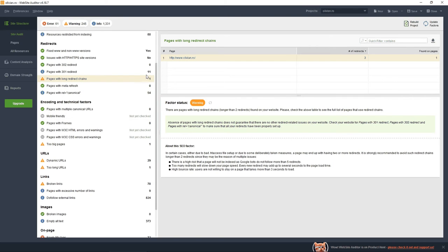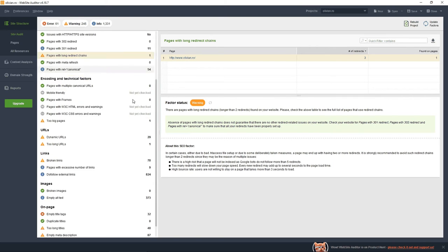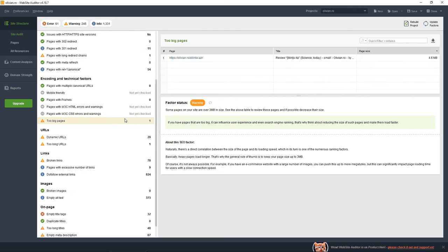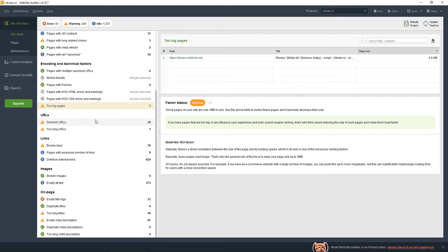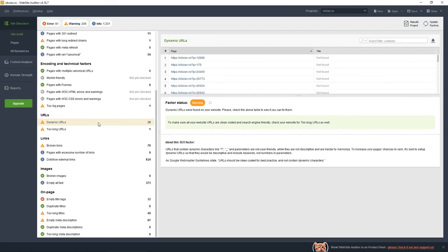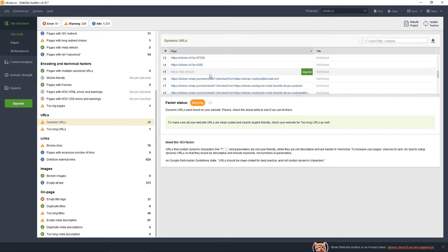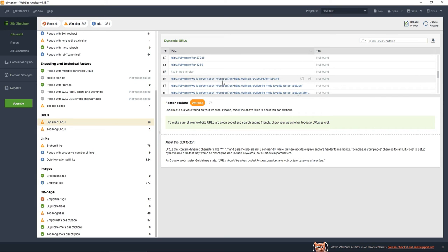I could consider fixing it to redirect from this page to HTTPS non-WWW olivian.ro. This URL is leading to a page which is very large and probably has some images. These are dynamic URLs, so the software doesn't like the fact that I'm using parameters in the URL.